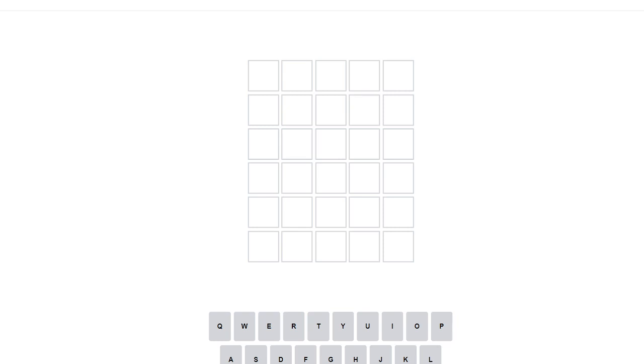Hey guys, welcome back to my channel. In today's video, I'm going to be playing Wordle. Let's get right into it.